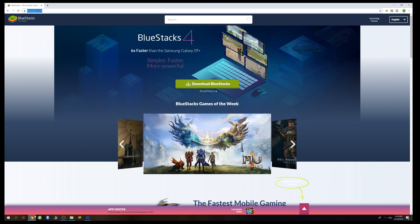Hello guys and welcome to another MK Mobile video. Today I'll be talking about how you can play MK Mobile on your PC.